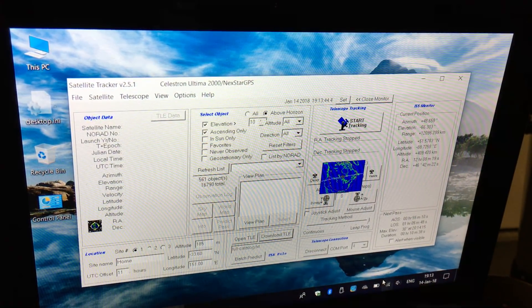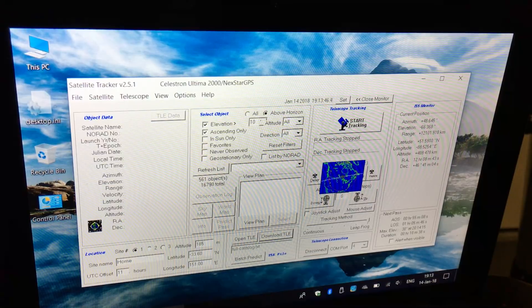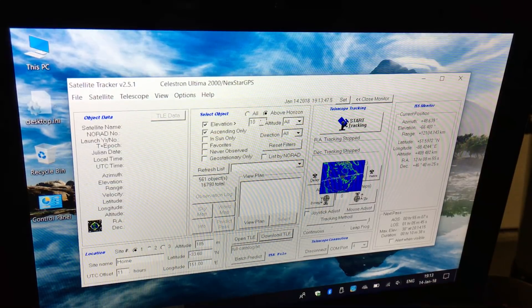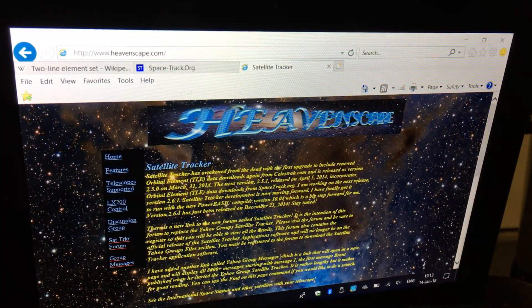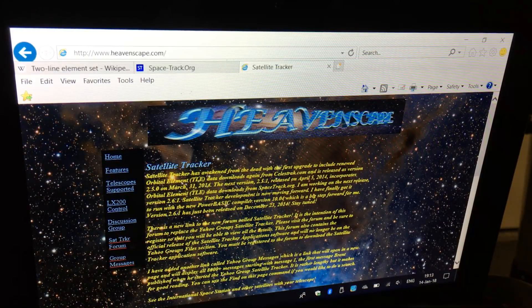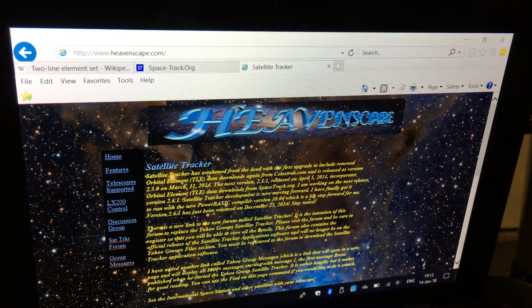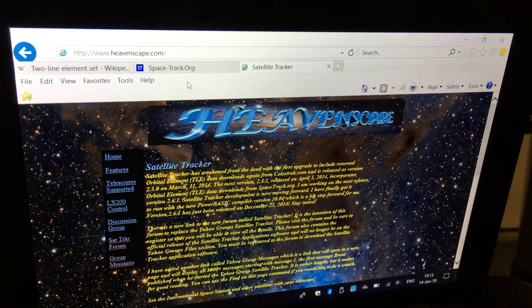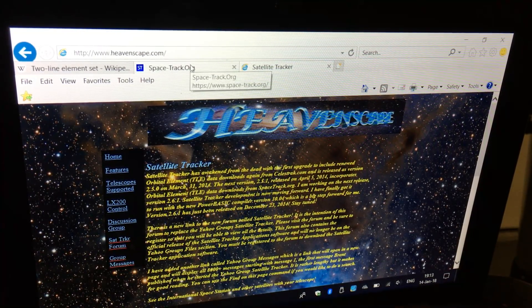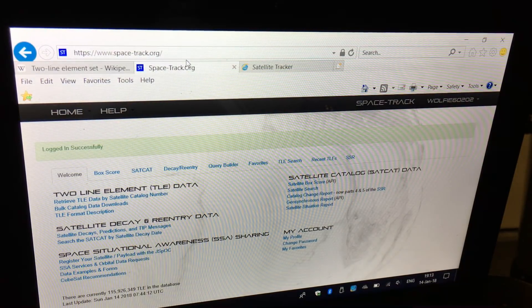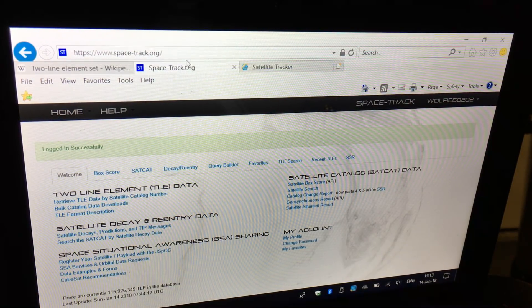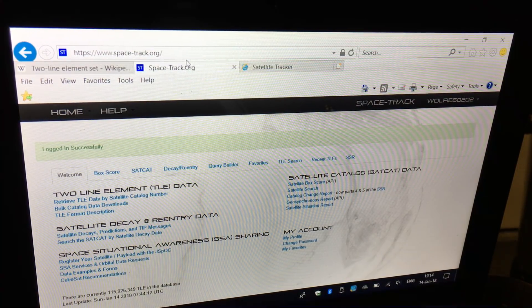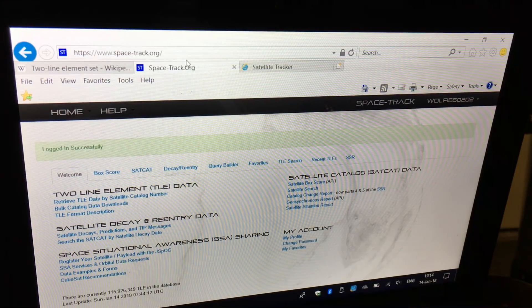This was a recommendation by one of my subscribers who provided the link to heavenscape.com where you can download Satellite Tracker. Spacetrack.org is another site you need to access and register an account to download the latest two-line element data for the satellites, the TLE data.